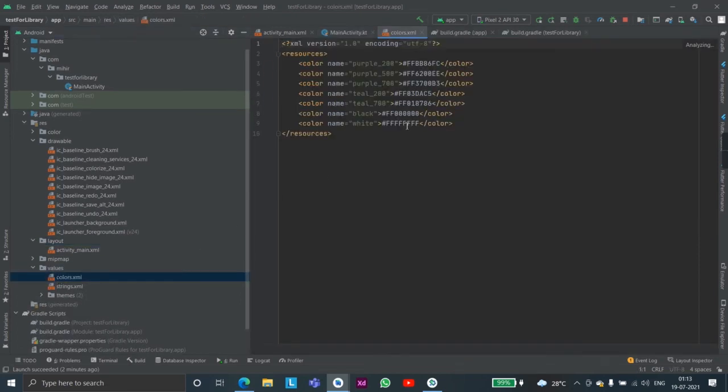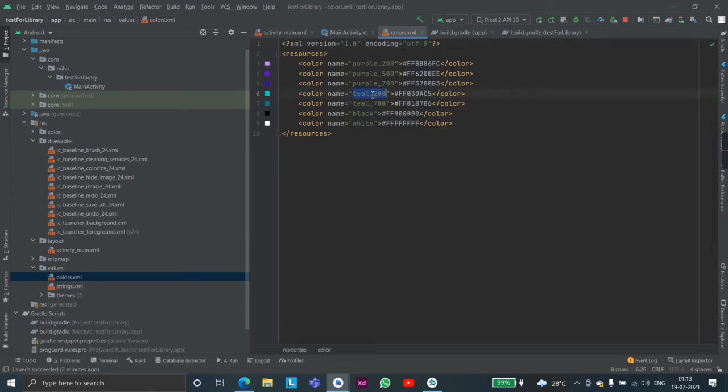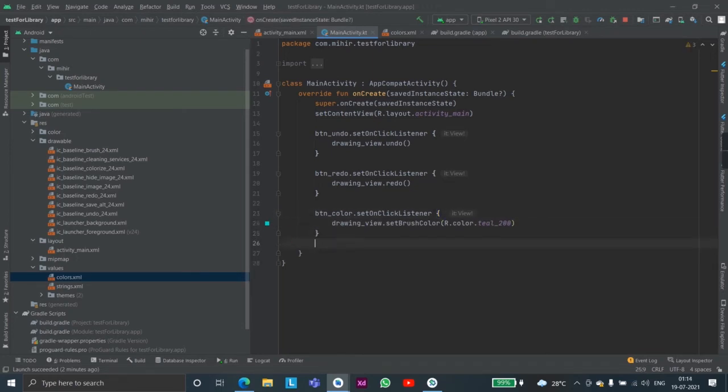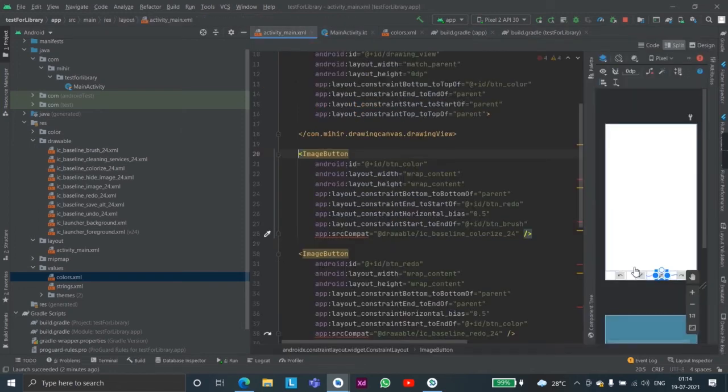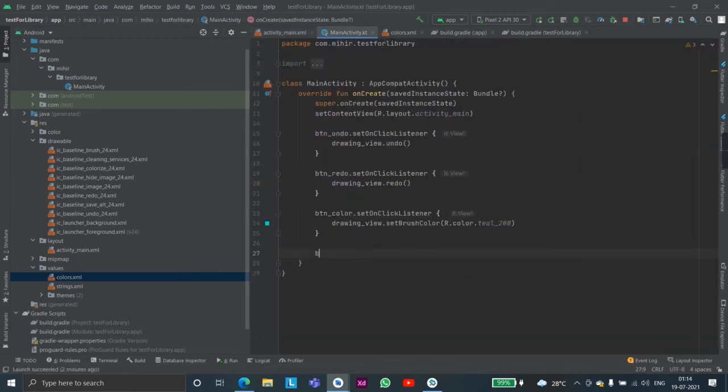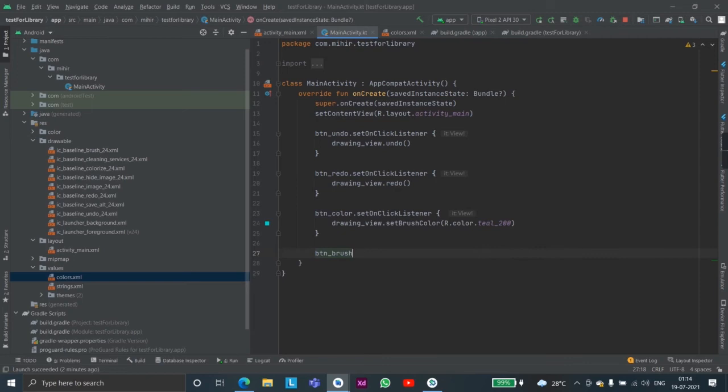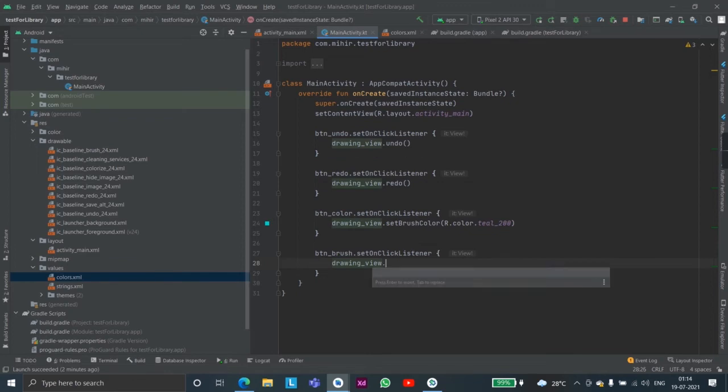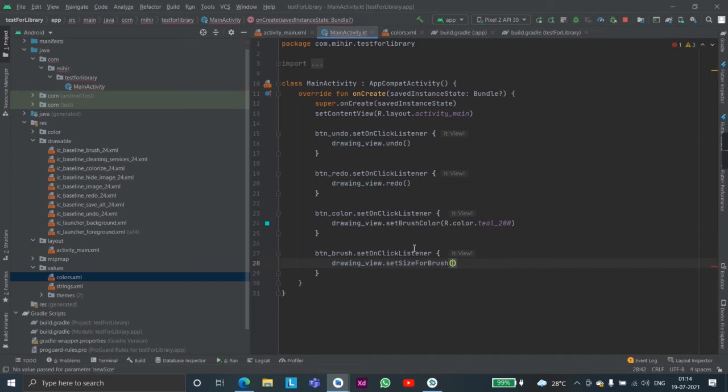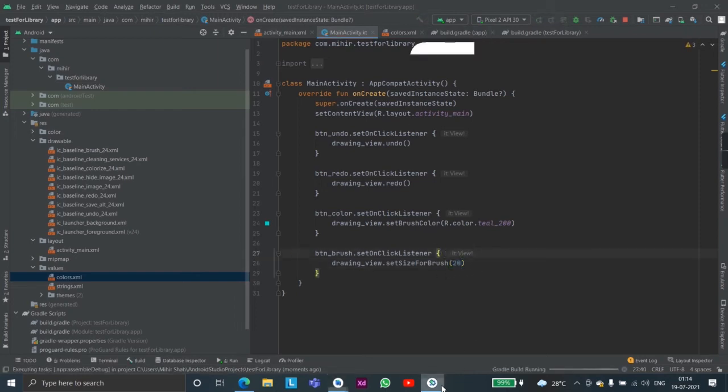Check the colors dot xml file. Teal 200, we will make it teal 200 on the button change on the button click. And on the second button click which is our button brush dot set on click listener, we will just change the brush size for now to a big number which would be for example 20. And let's test this.